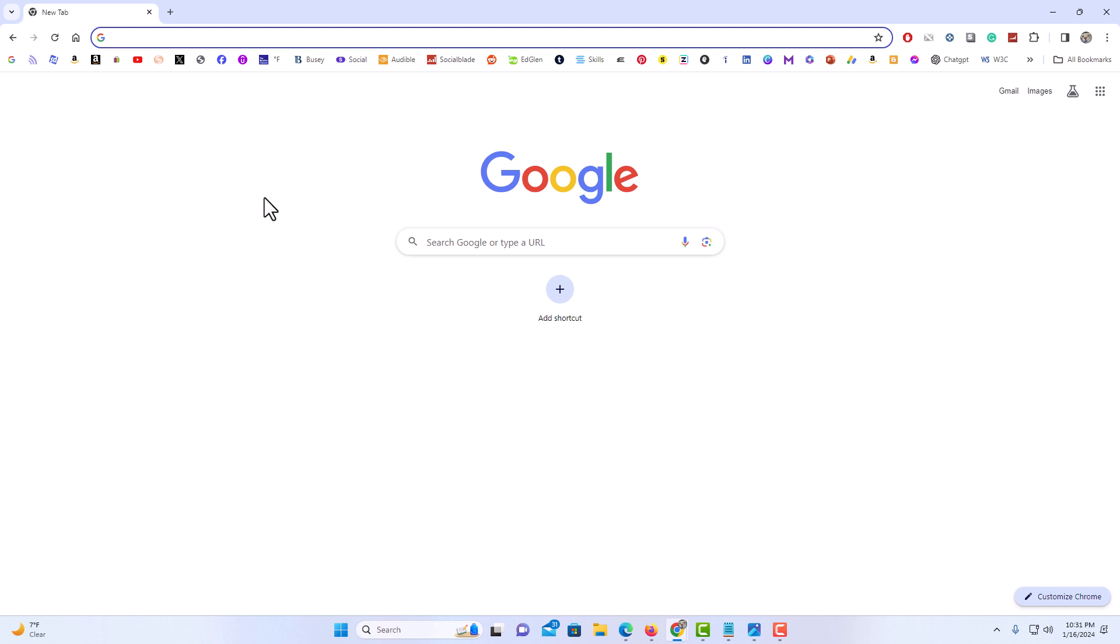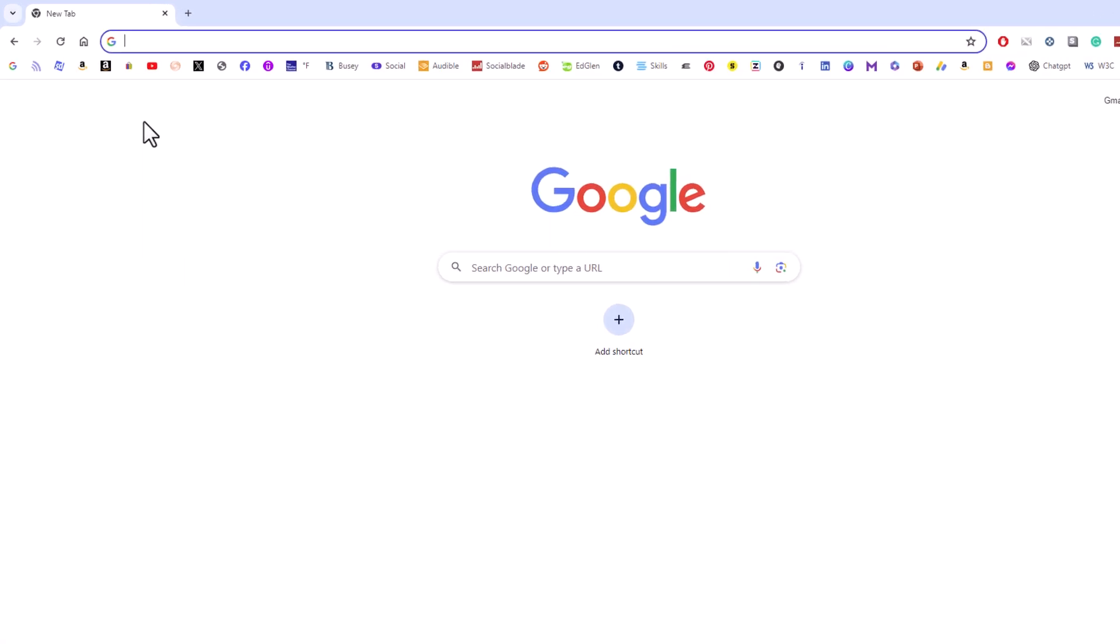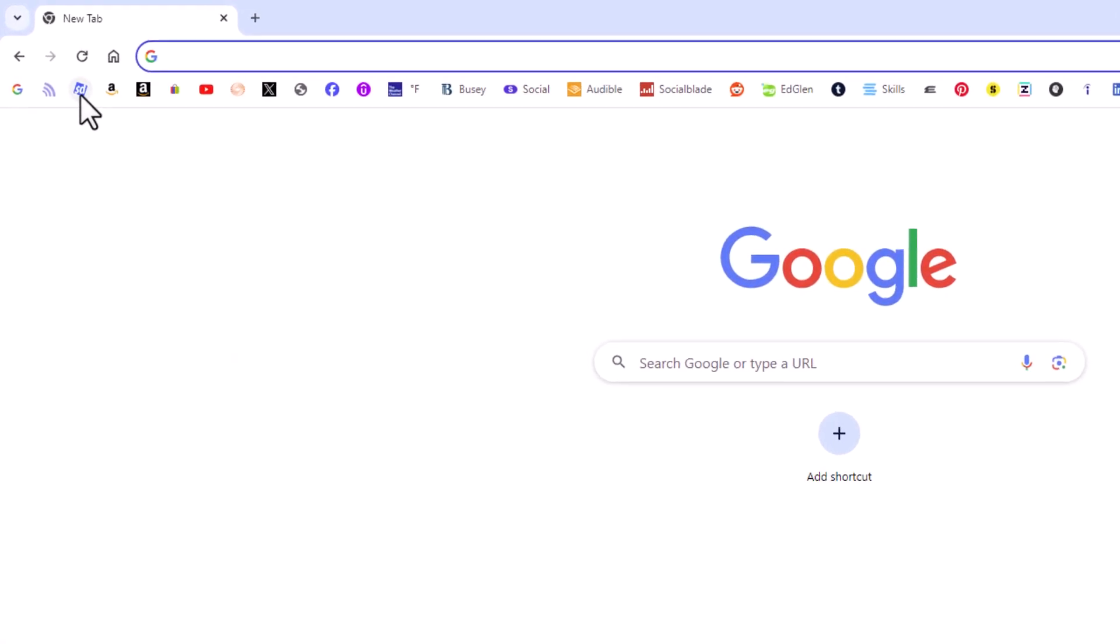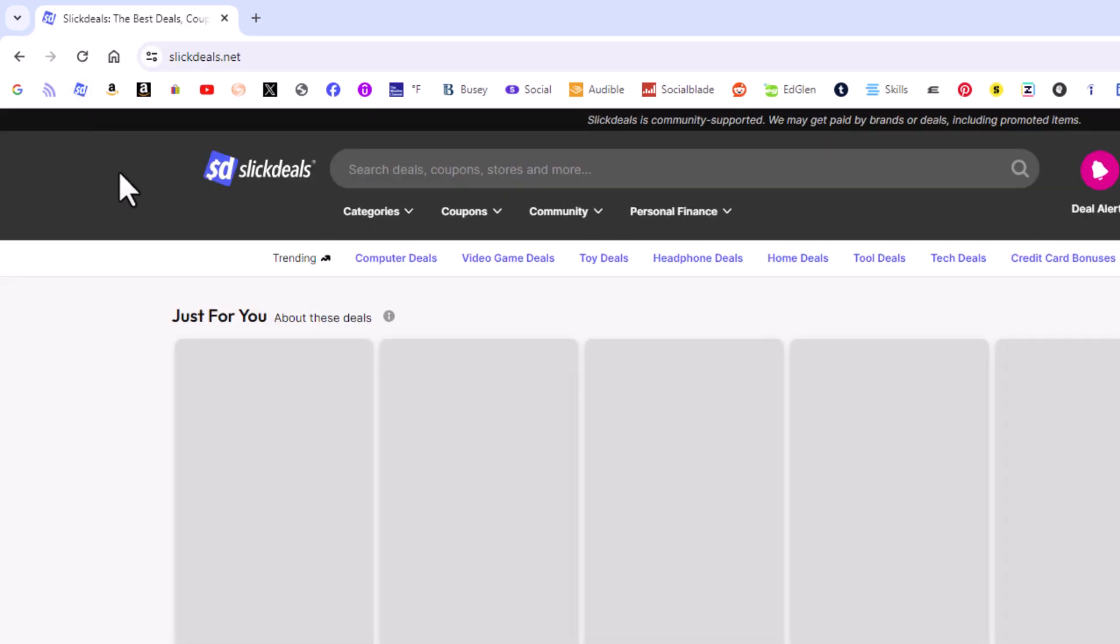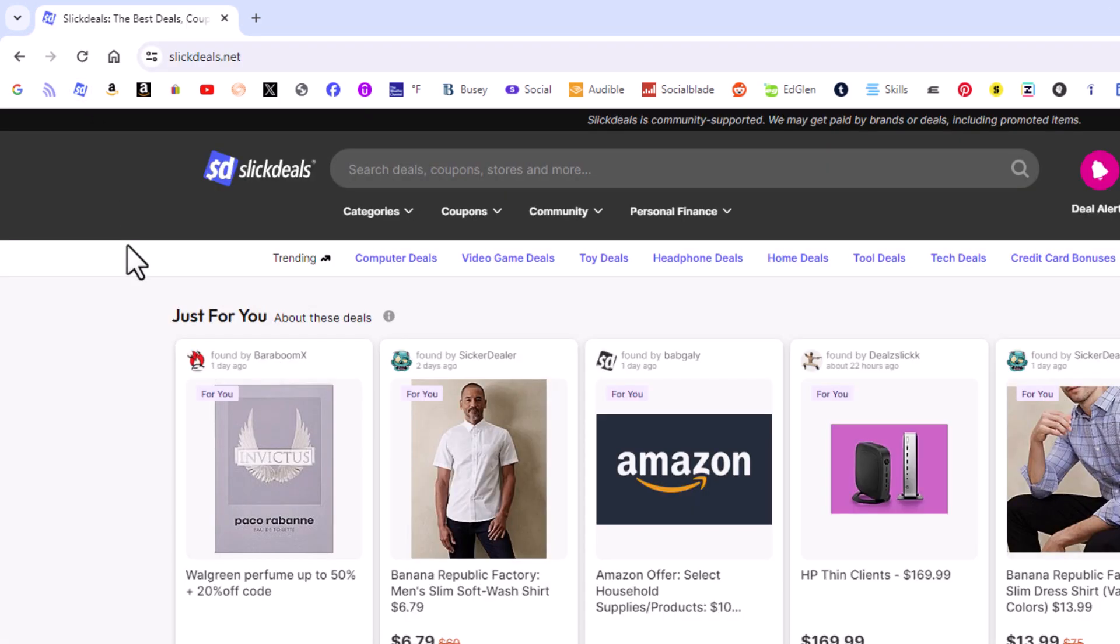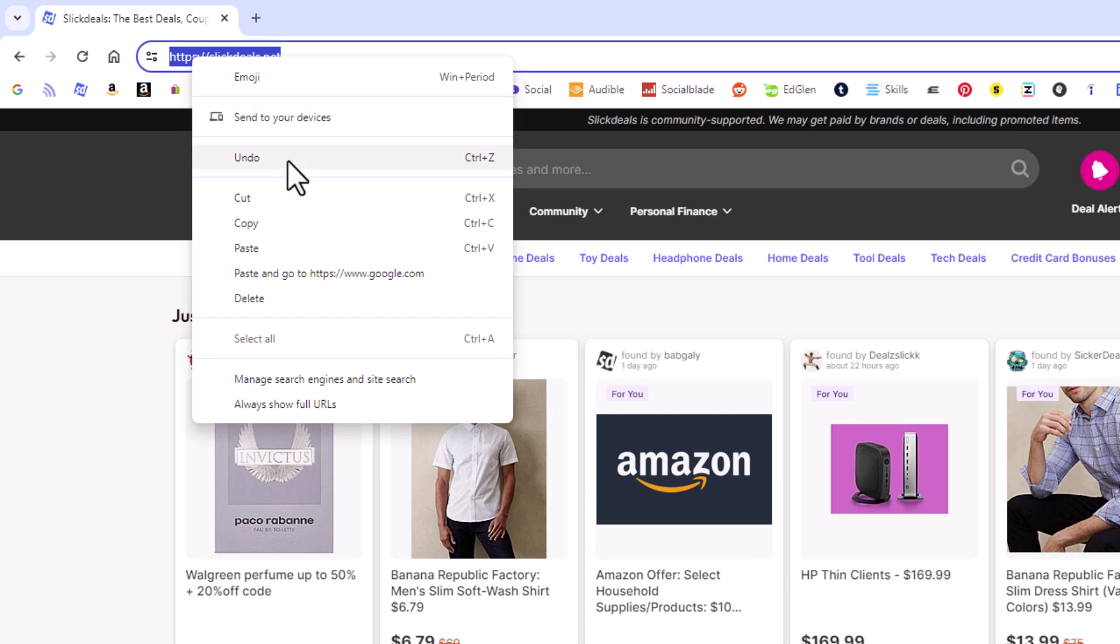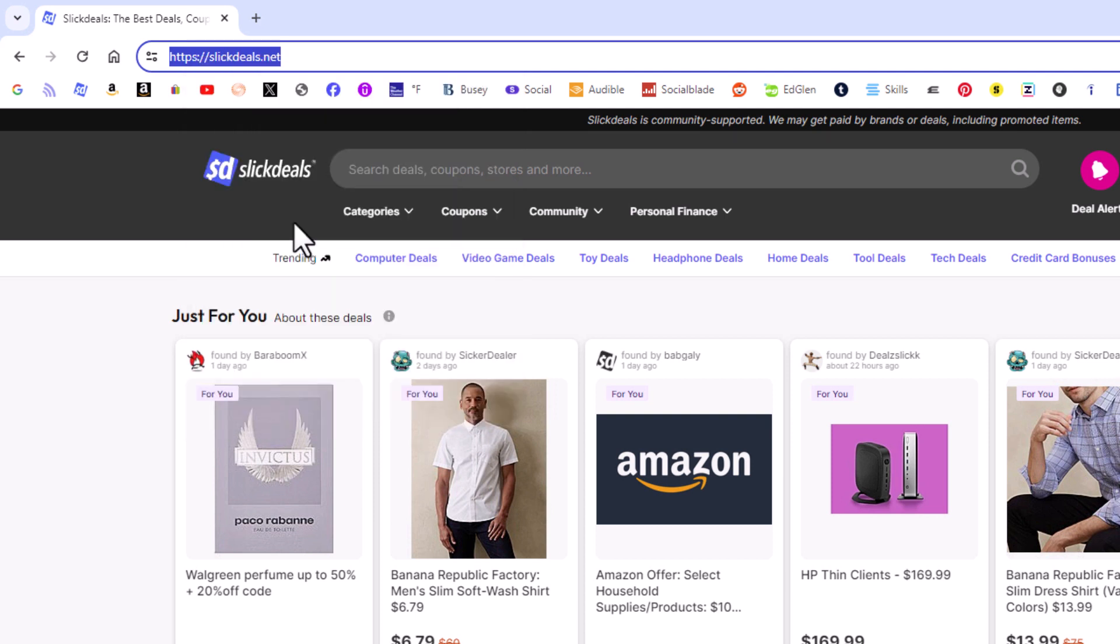The way to do that, first thing you want to do is probably want to copy a URL of the website that you want to link it to. For the sake of this video I am just going to link it to slickdills.com. I am going to go up to the top the address bar here. I am going to copy this URL up here. I am going to right click, go down to copy. So I have the URL of the website that I am going to link the home button to.